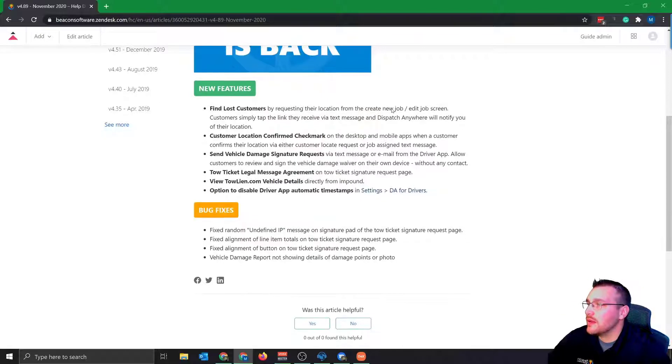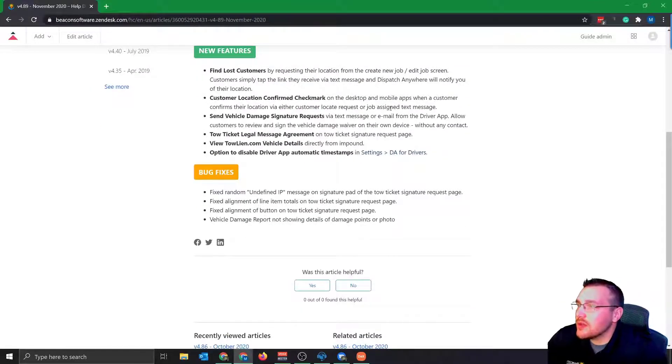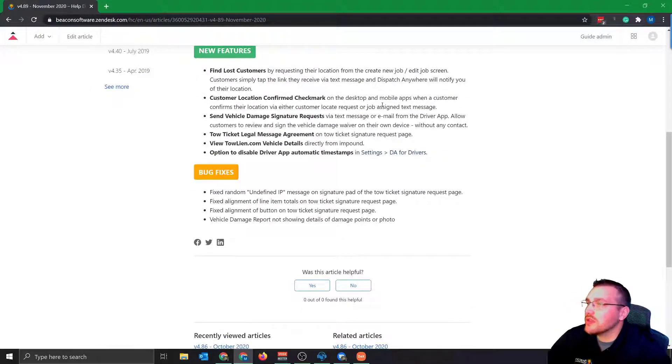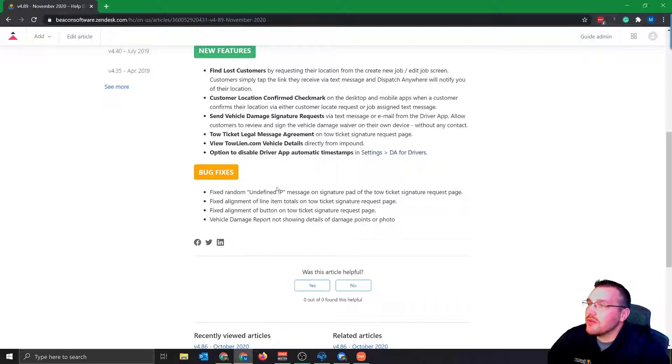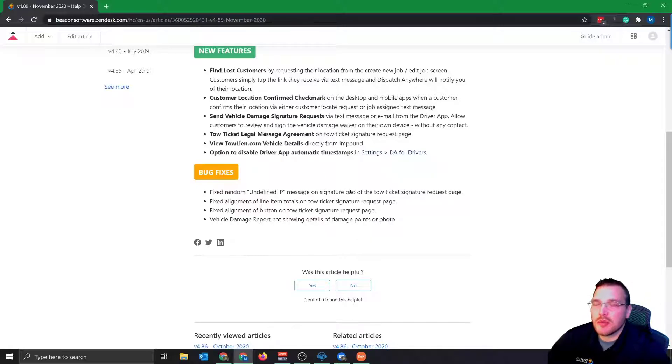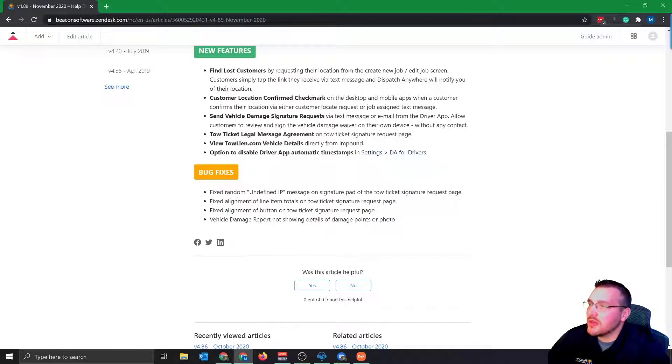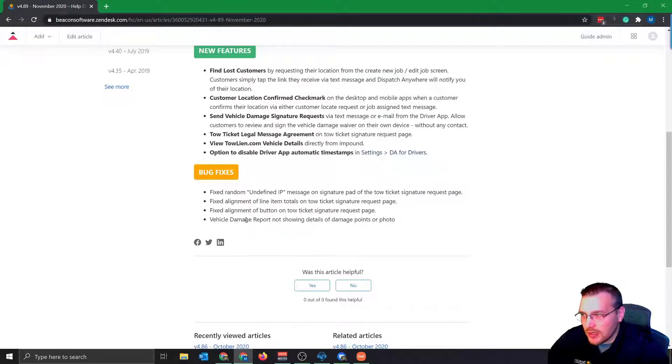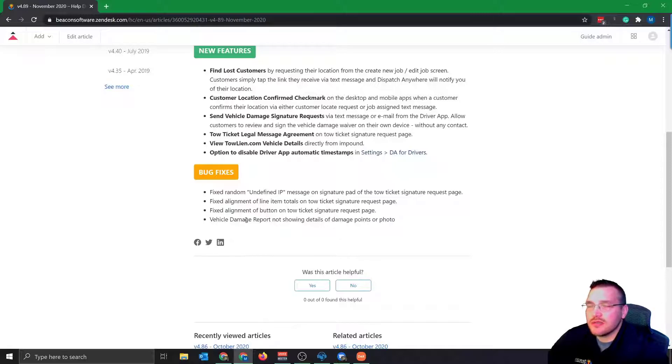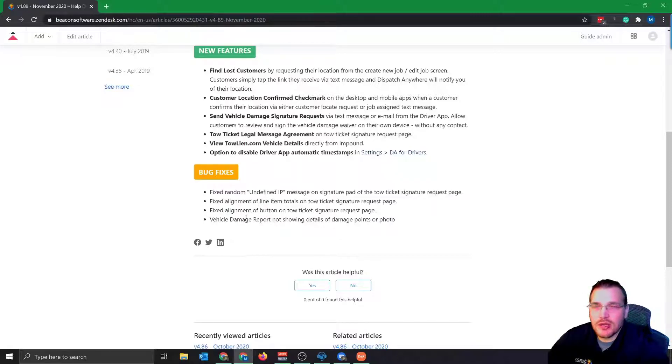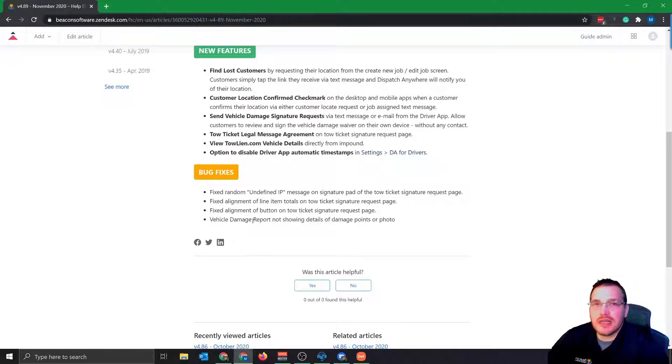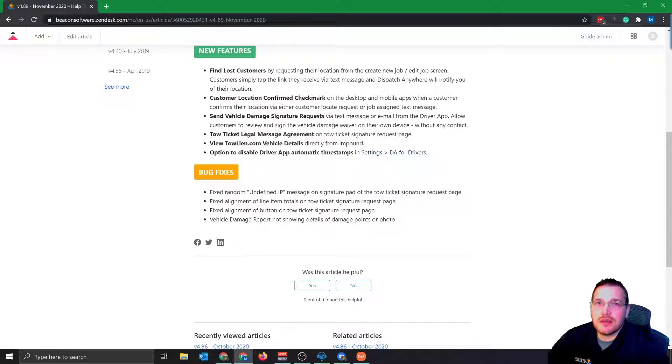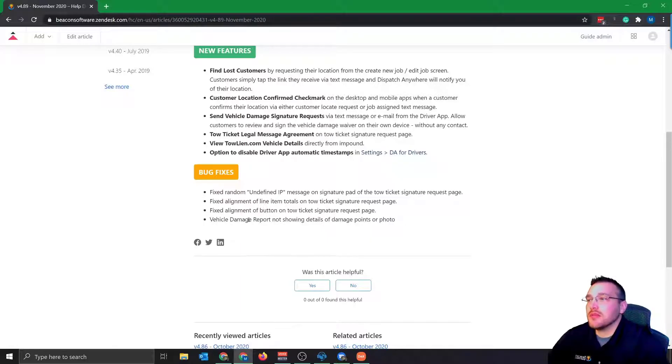All right. And then lastly, this was going to be a quick video, some of the bug fixes. Some of this stuff referred to the tow ticket error messages that some customers were experiencing. And then some of the alignment fixes, some stuff wasn't lined up correctly. So we went ahead and fixed that. And then on the vehicle damage report, if you were using that, sometimes the details for the images or the photos that were on there weren't always showing up correctly. So we went ahead and fixed that as well. So if you were experiencing any of these, they should be fixed with a latest update.